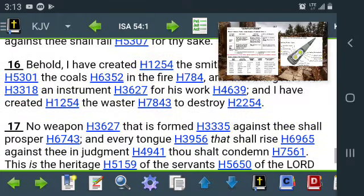'No weapon formed against thee shall prosper.' He's talking about the elect. But church people like to use this — they don't know what it's talking about. This is going into the elect being protected: the weapons of nuclear destruction will not bother the elect because they will be saved out of this. 'And every tongue that shall rise against thee in judgment, thou shalt condemn.' So when this enemy comes against us to revile us, the Lord is going to condemn them, because they're trying to defame us and assassinate our character, trying to make us look like terrorists because we're pushing the truth.